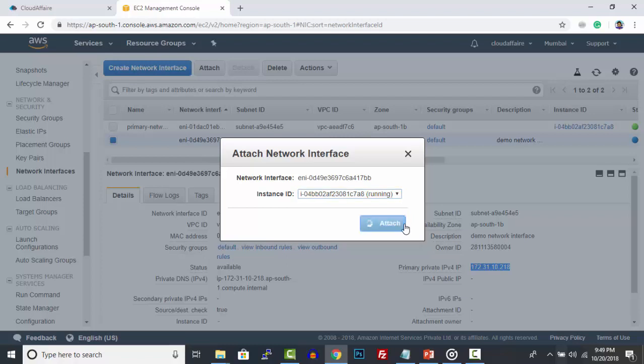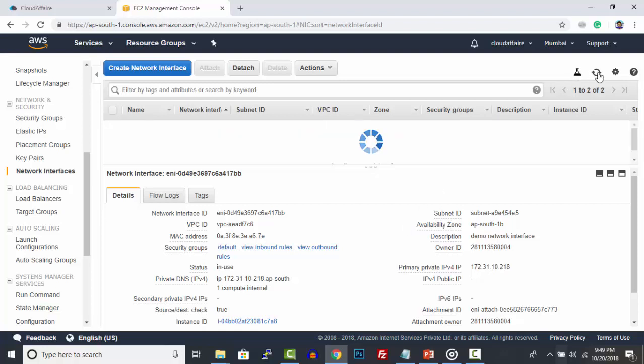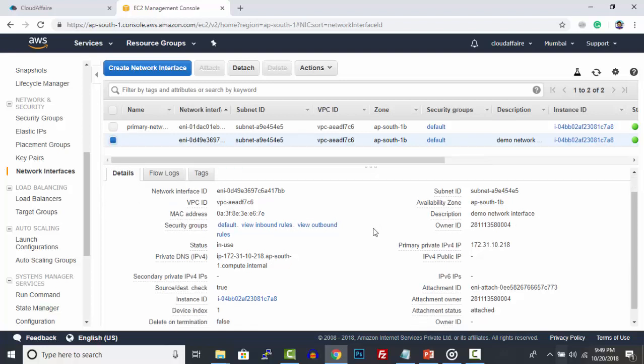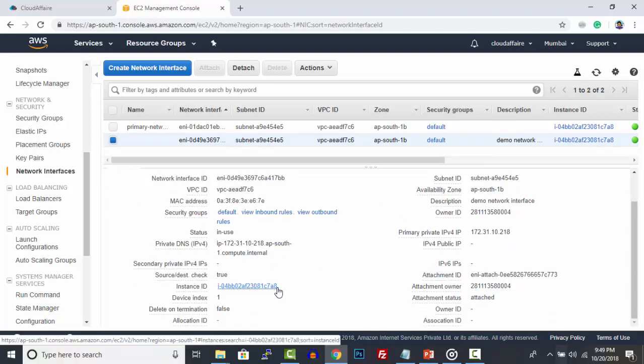A new network interface with the new private IP address has been attached to the instance. You can also view this new network interface under EC2 instance description.